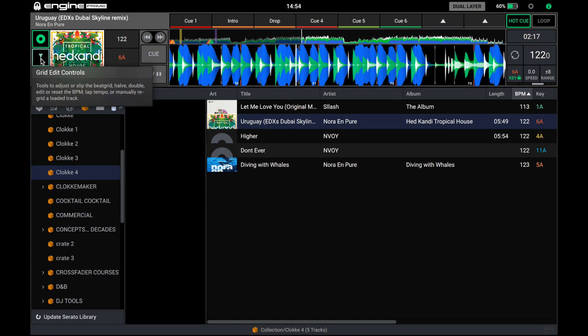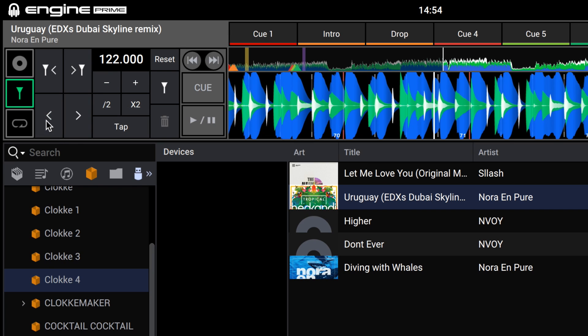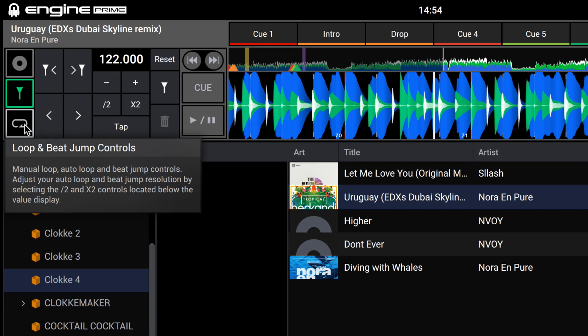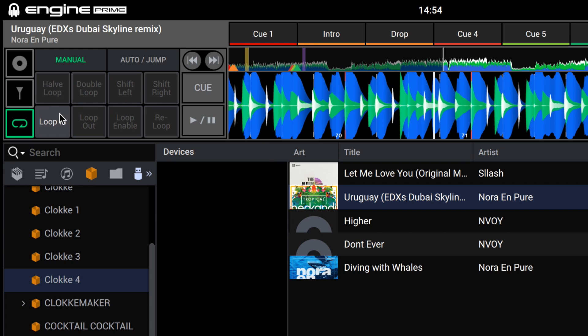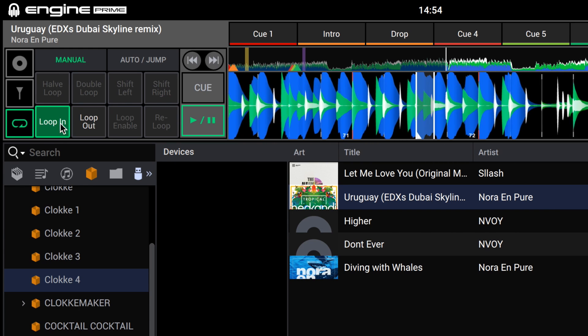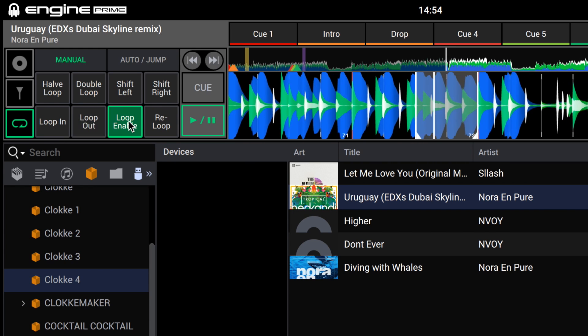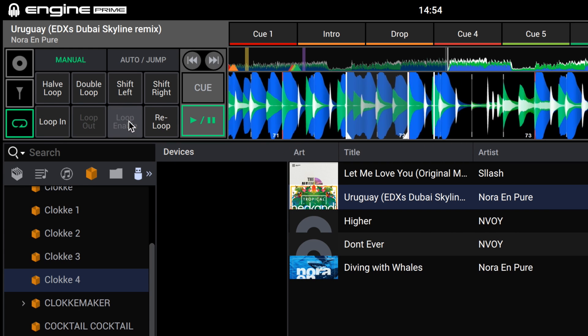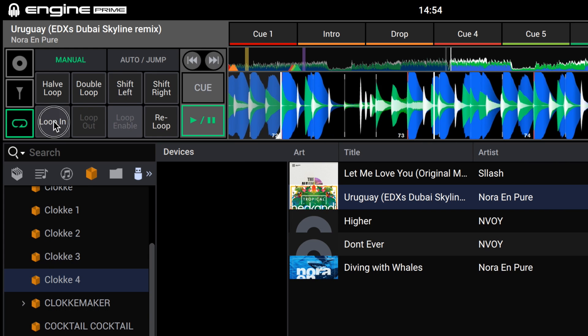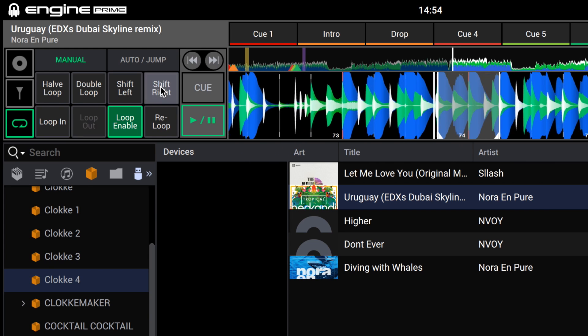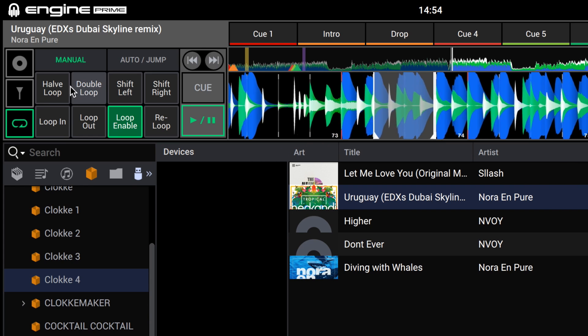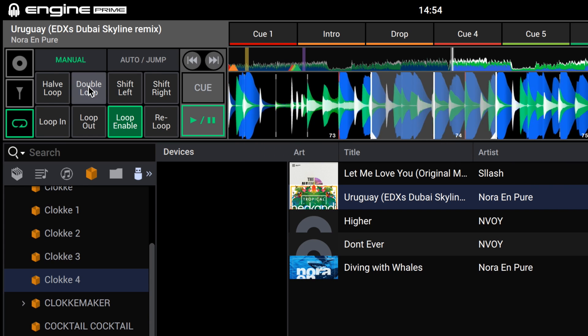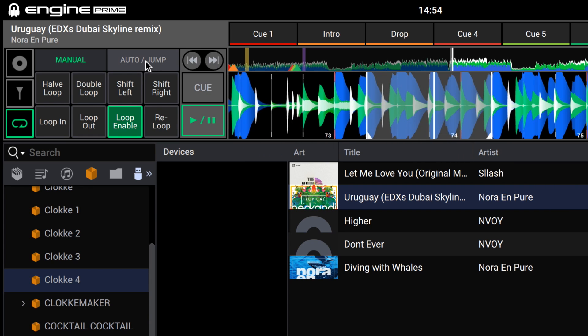Let's have a look at the grid options. On this tab we can manually fine tune the grid, half and two times it, or even shift it. Fine tune shift left and right if the grid's not placed exact. The tab below that, loop and beat jump controls. We can set manual loops, click loop in and loop out to manually set a loop. Enable it, turning it on and off. We can even shift the loop left and right which is a really nice touch. Or even half or double.